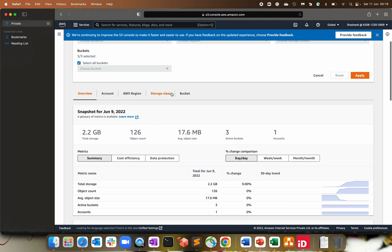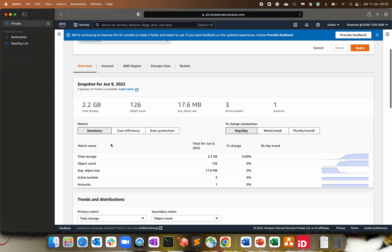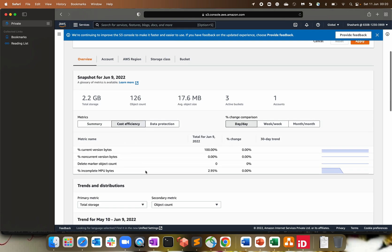We have a couple of options over here. Overview, account, AWS region, storage classes and bucket. So in the overview section, the same, which we saw earlier with the snapshot on the main page, we have 2.2 gig, 126, the same three. Three buckets are there and one account. So that's my summary. You can see in the percentage as well, percentage in the change comparison. Cost efficiency, it's 100% current version. I'm totally using the current version for all my buckets. There is no versioning enabled. So that's that.